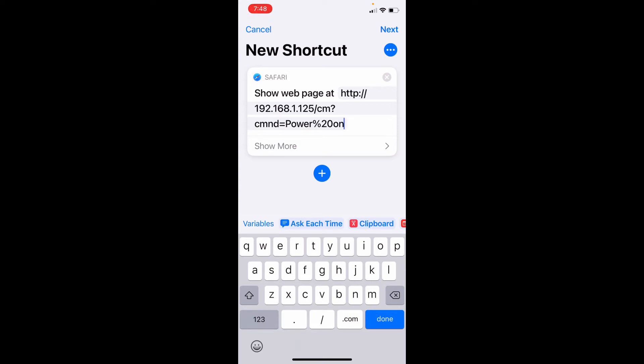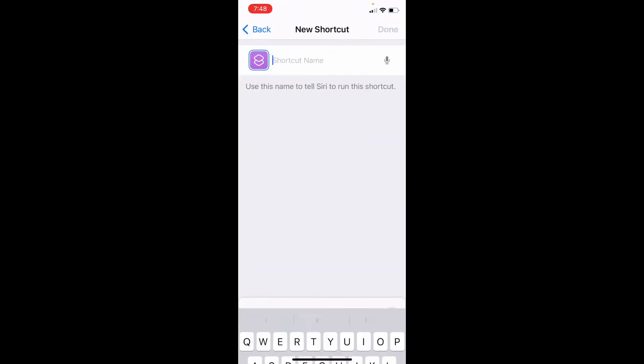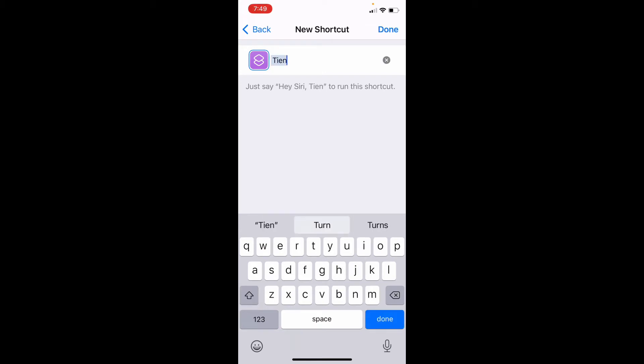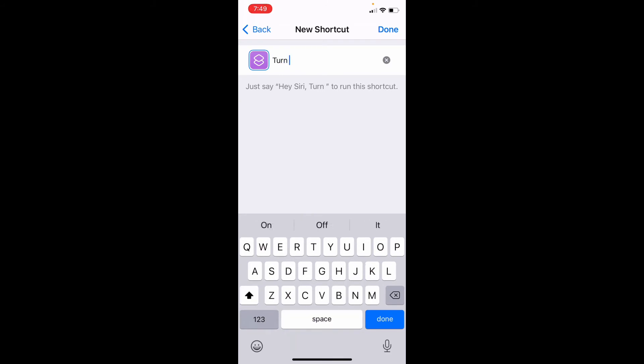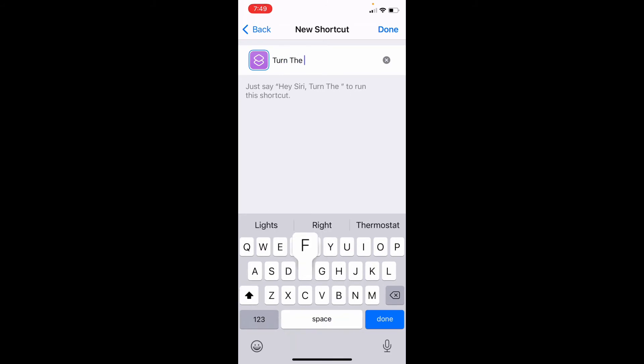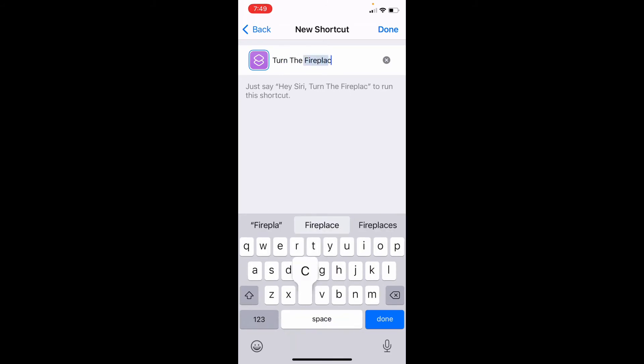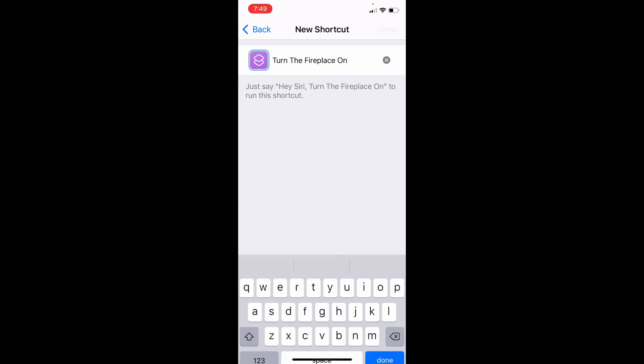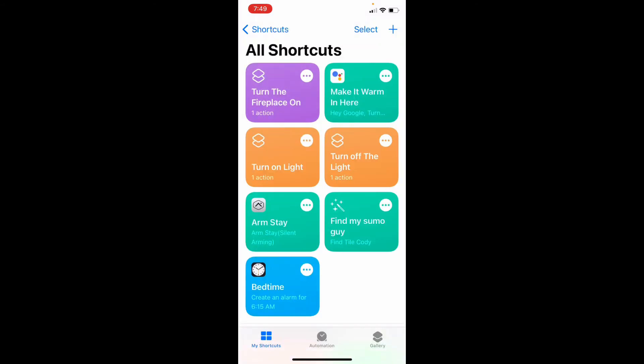Hit next. And this is where you type in what you're going to tell Siri. So we'll say, turn the fireplace on. Okay. So that's all we need for on.